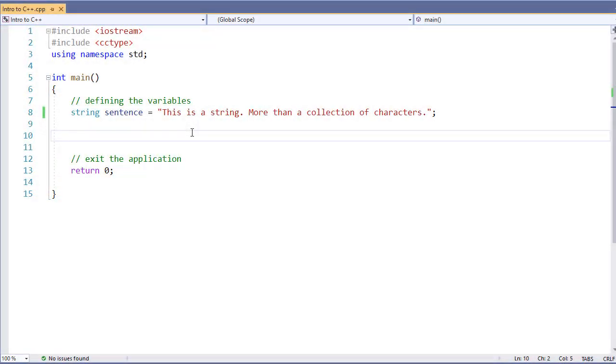C++ gives us a string data type. A string is a newer data type to C++. In the old C language, we had strings, but they were actually just an array of characters. Now, a string is a special built-in class that allows us to define it and gives us several built-in functions.